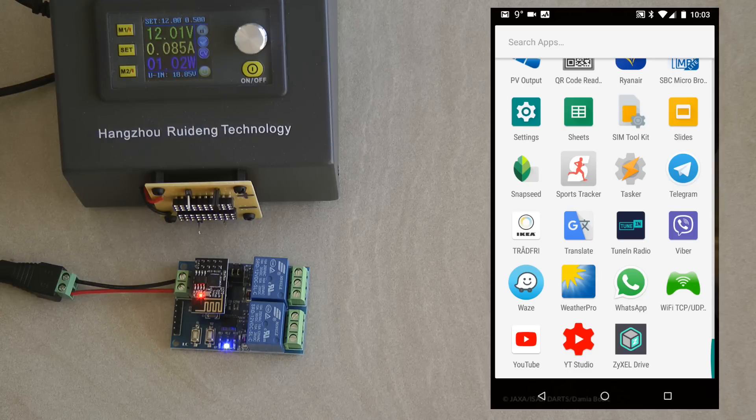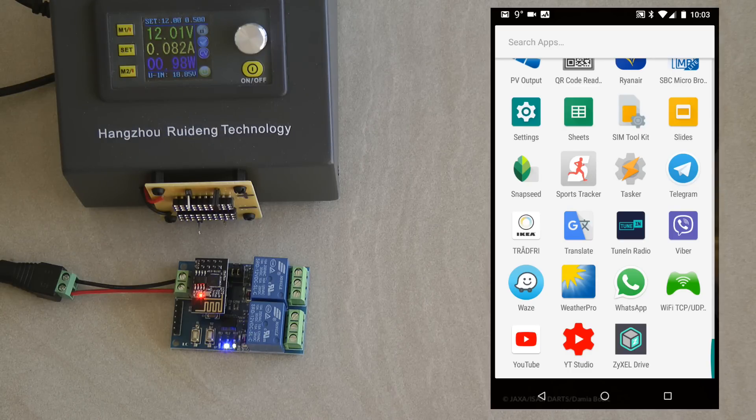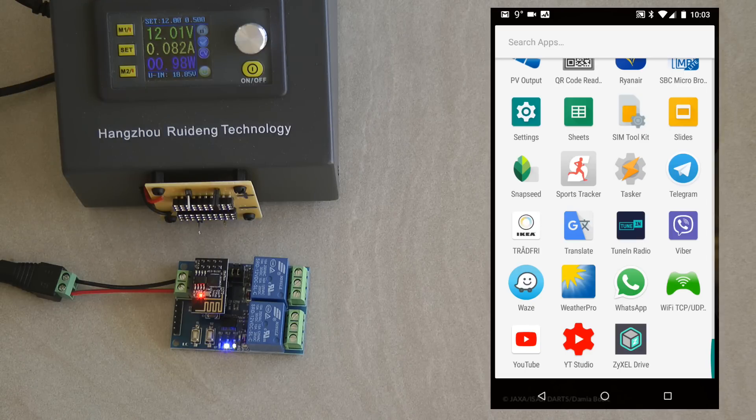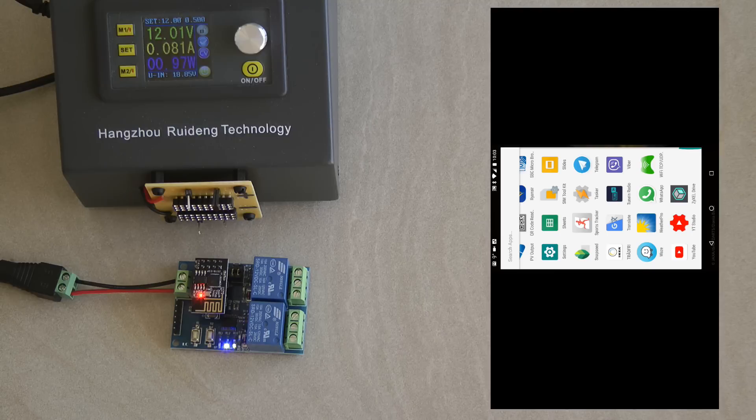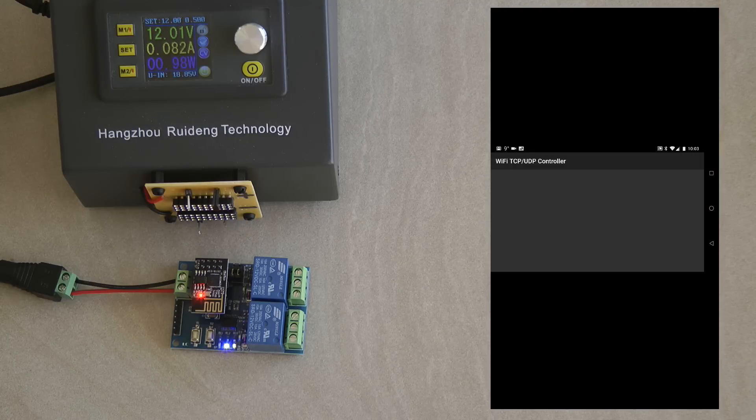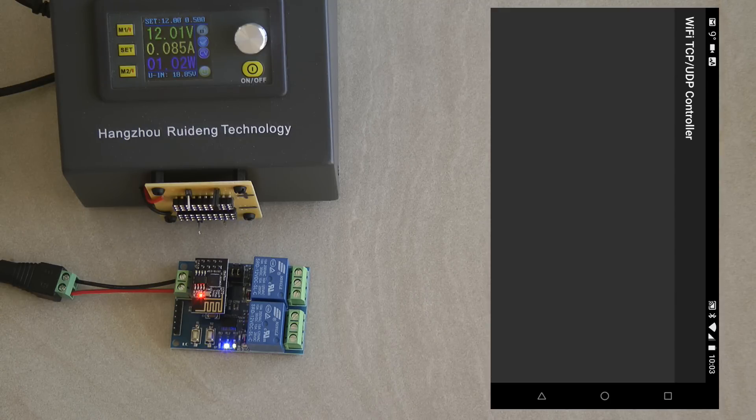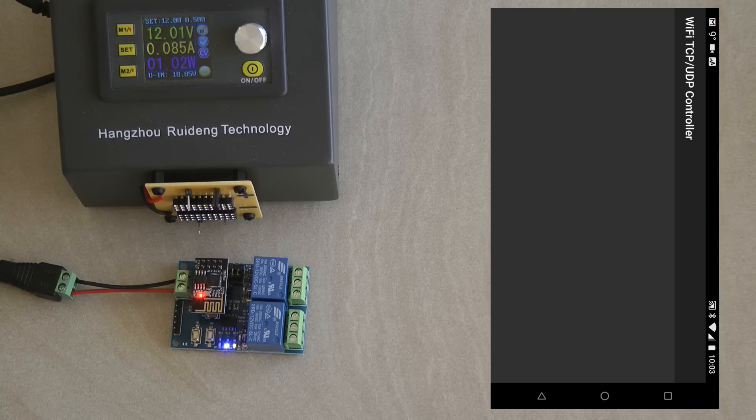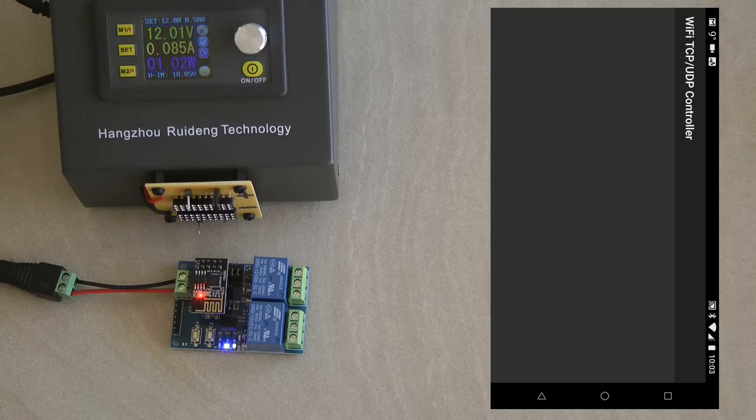Next I thought that there must be an application which can do this by having some buttons on the screen and sending TCP commands. And I was able to find this one which is called the Wi-Fi TCP UDP controller. And that's an Android application. I don't believe that the same application exists for iOS but there might be a similar application.